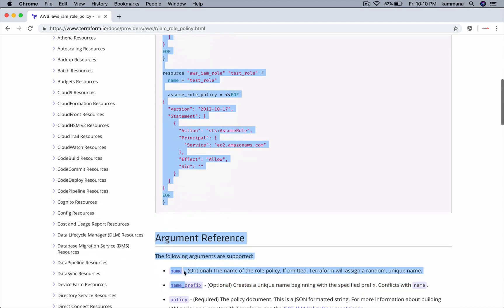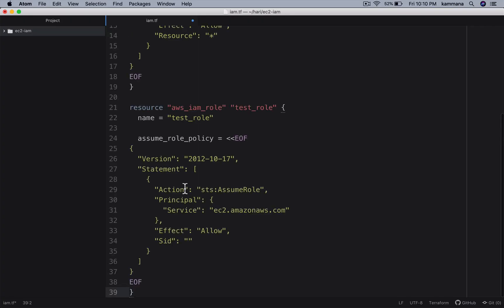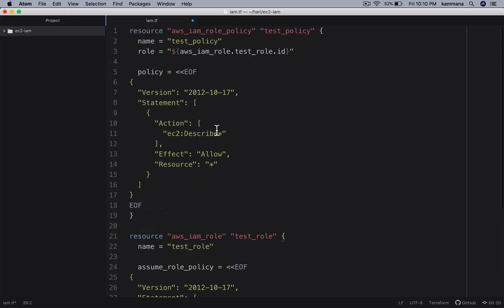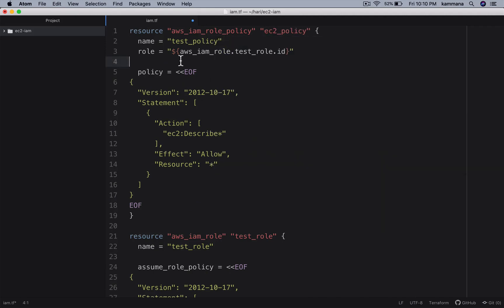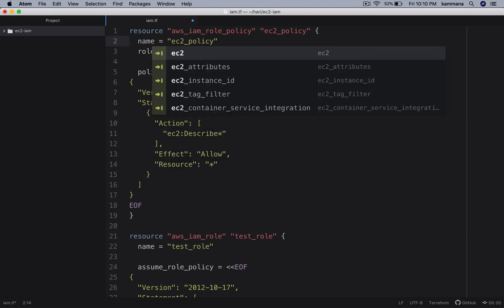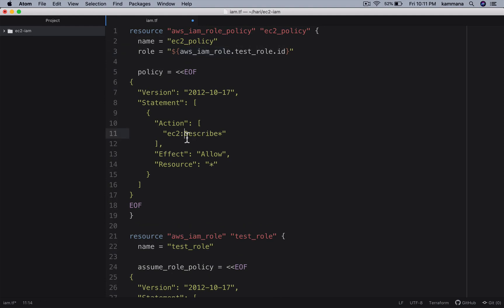Let me copy this and paste it here. I'll call this EC2 policy - EC2 policy. The role I will change. And the kind of access I want to give - this is just a demonstration. I am giving full EC2 access.